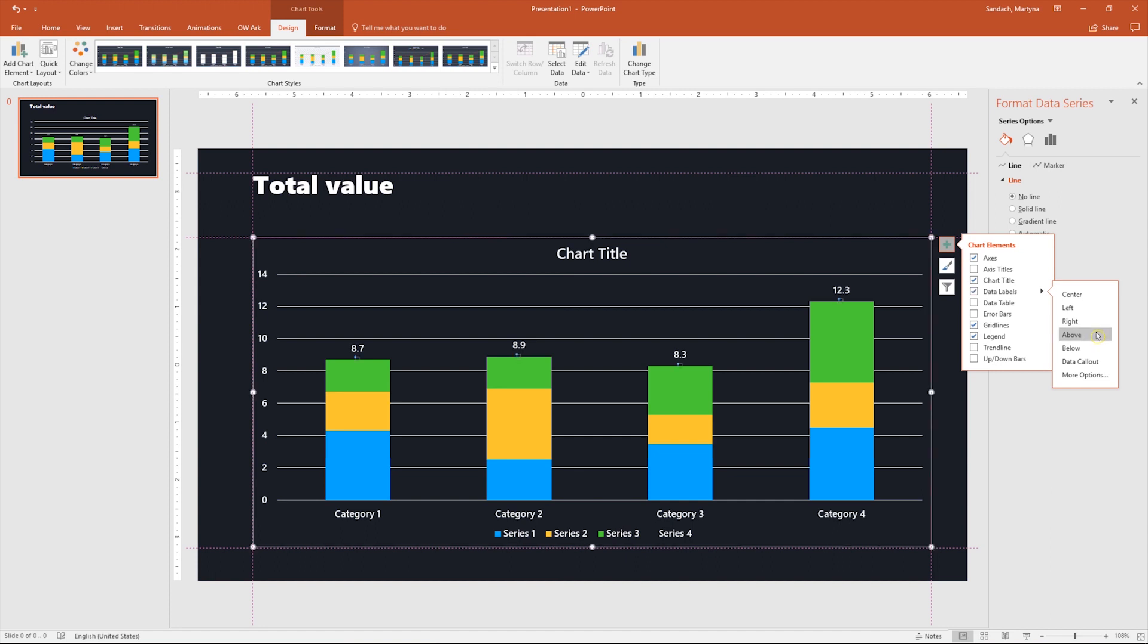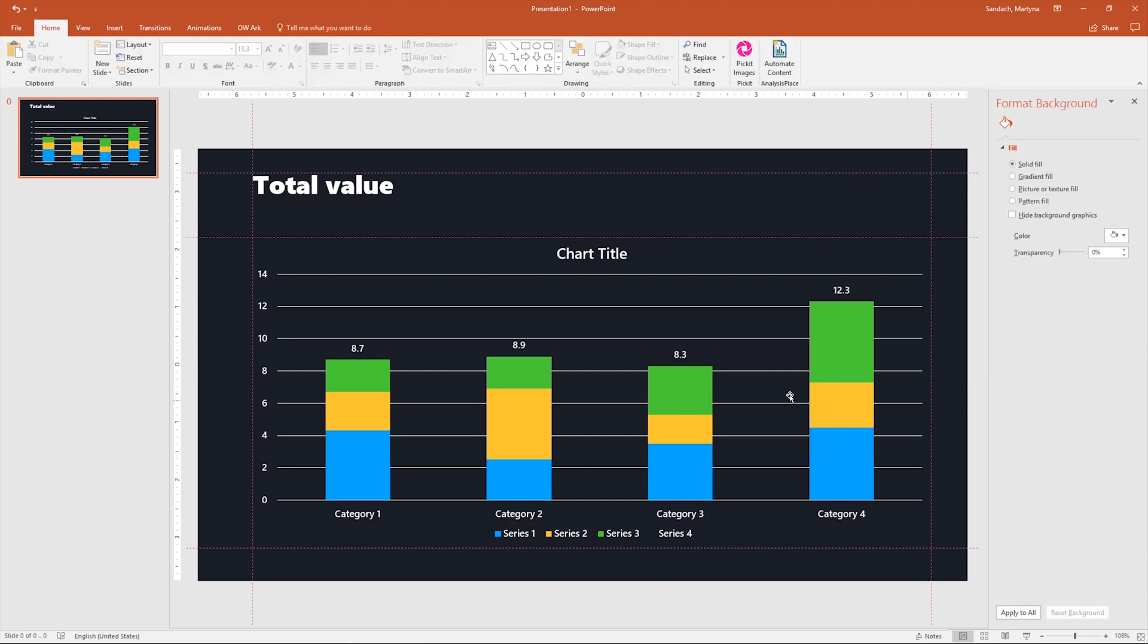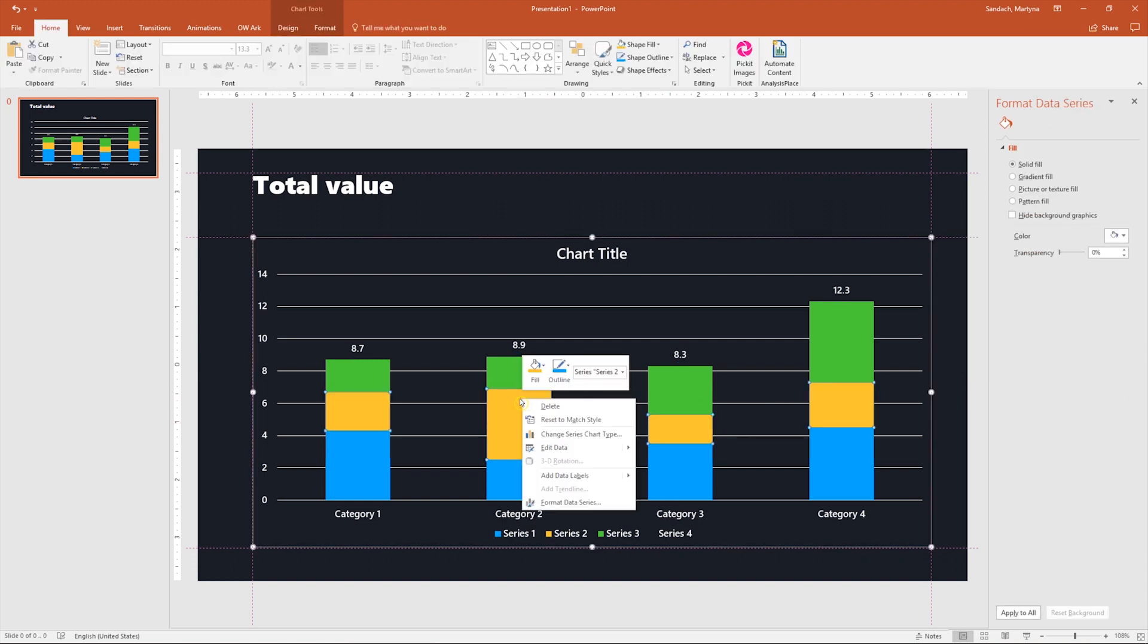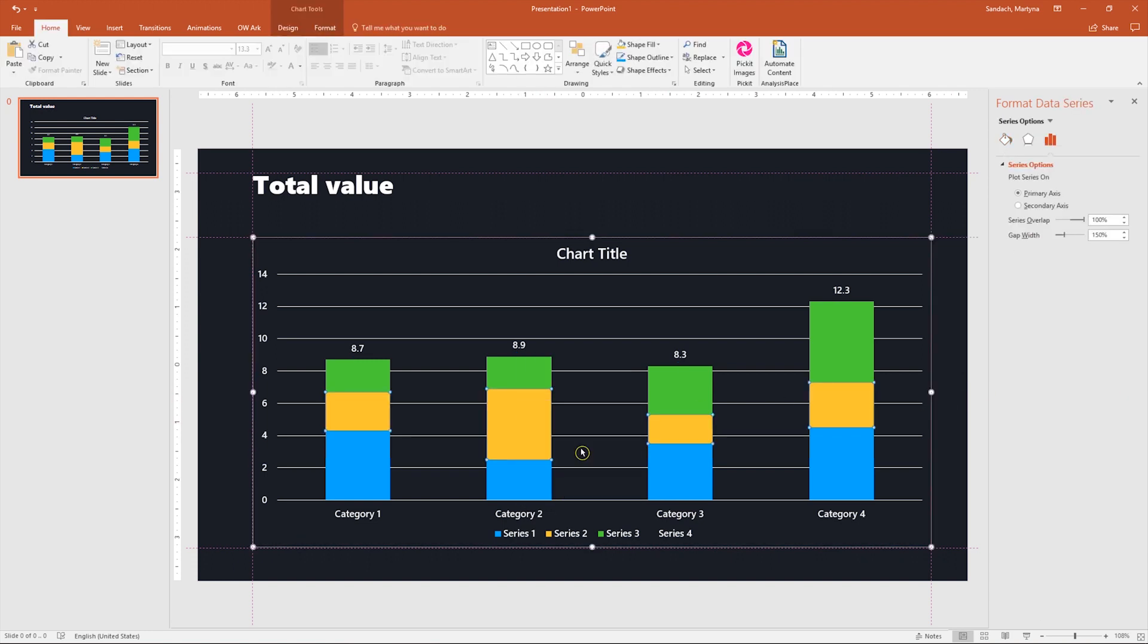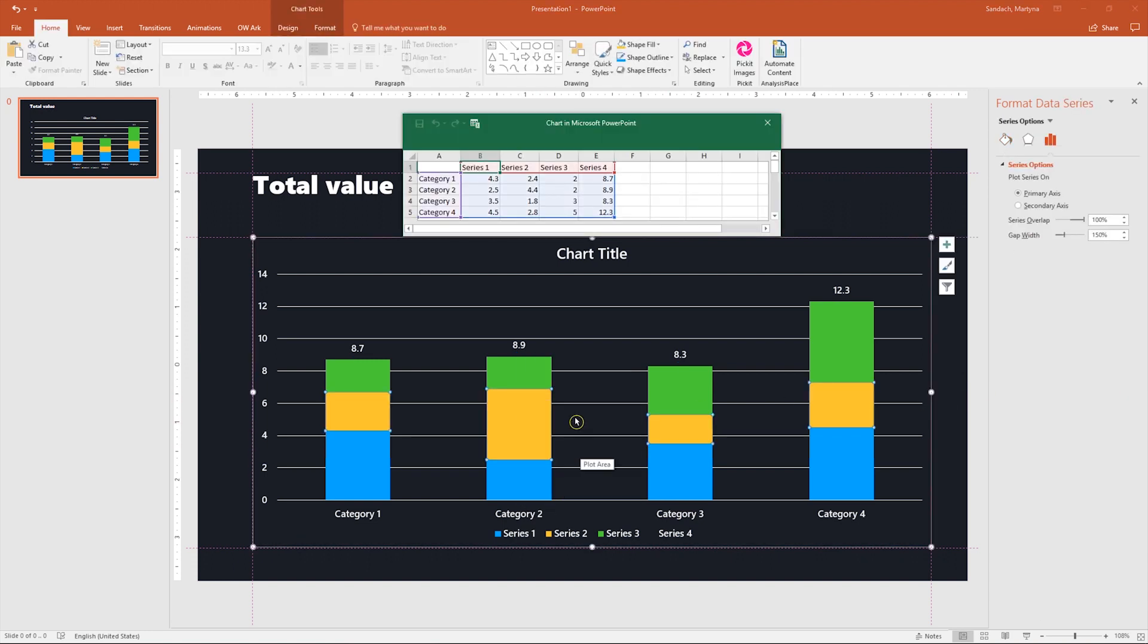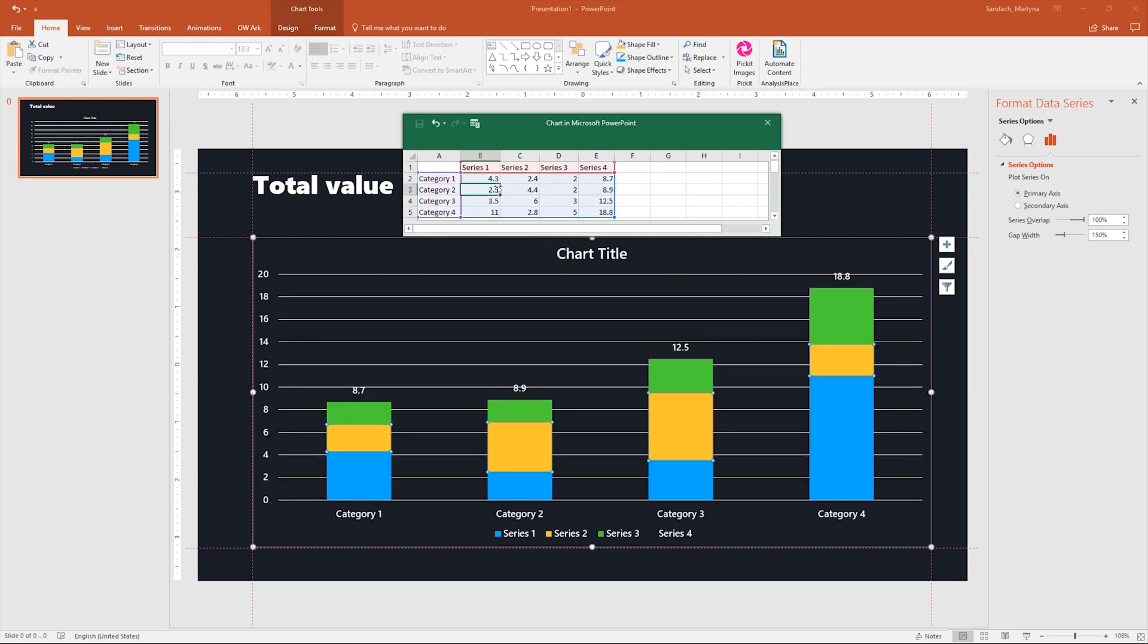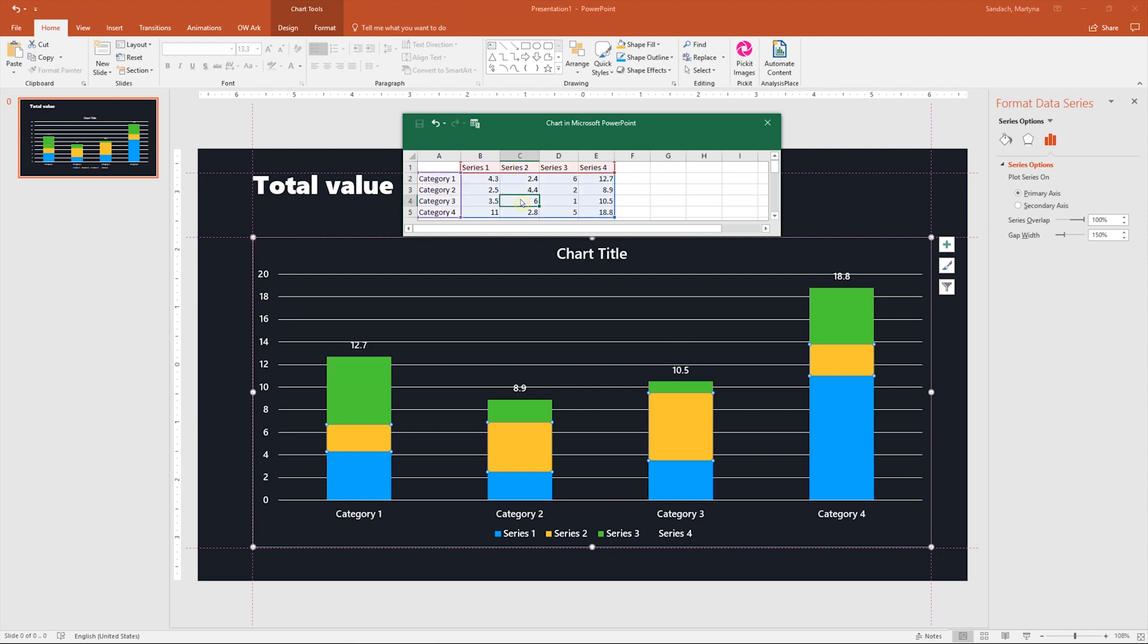I will right click on the chart and select edit data. Now I will just modify some numbers to see if everything is working perfectly. You can see how bars are changing along with total values, so it means it works.